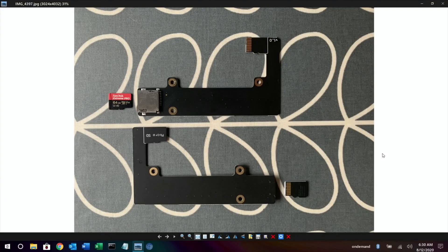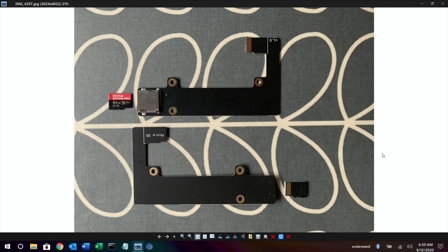Okay so why am I so excited about an SD card adapter that basically moves the SD card to the other side of the Pi?